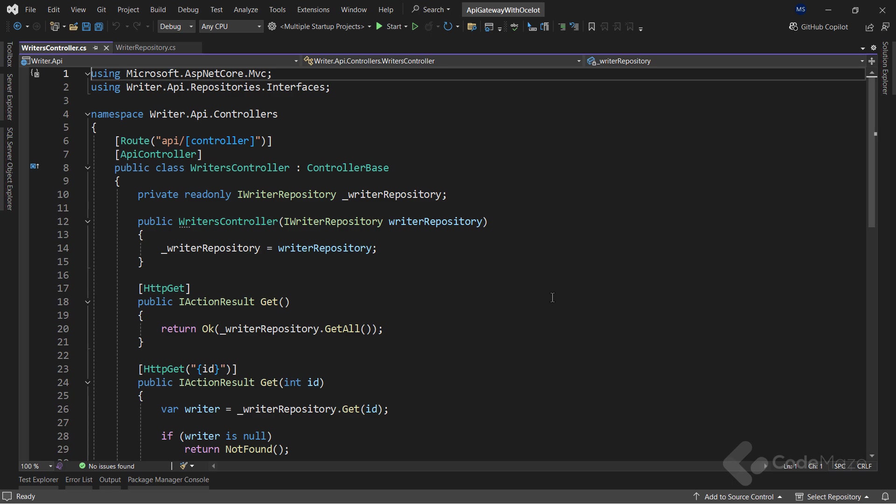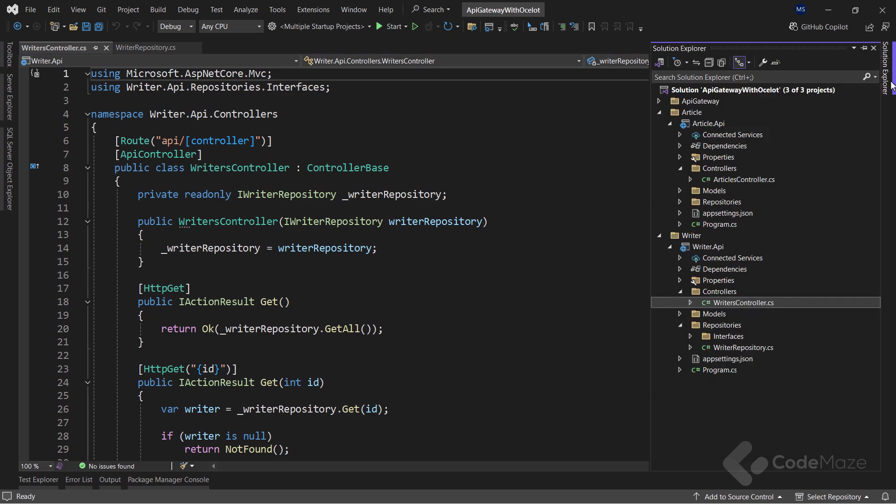Of course, here I'm injecting a repository inside the controller for simplicity reasons, because having a service layer would bring no benefits for the topic I'm trying to cover. As I said, both projects have the same structure.